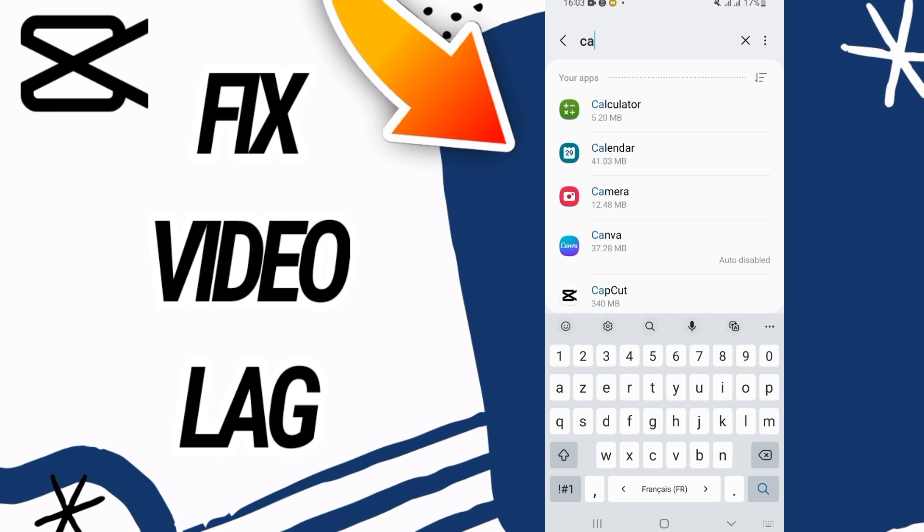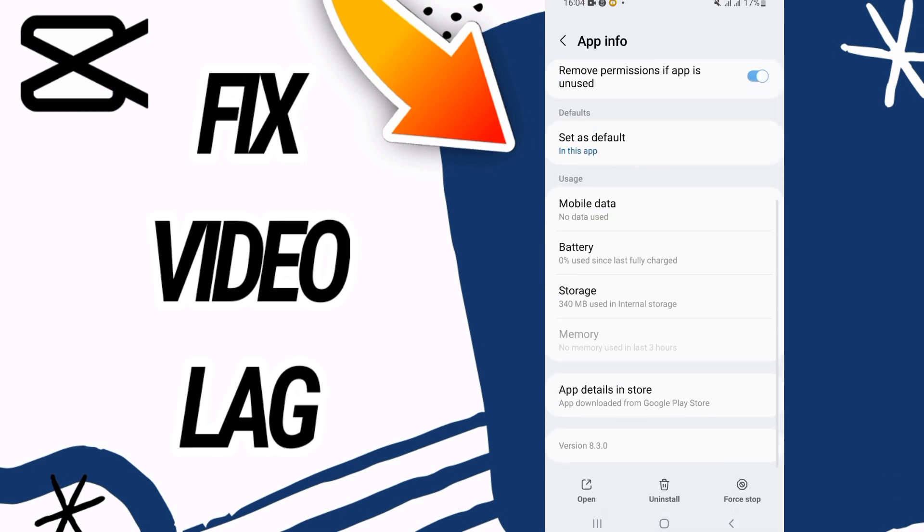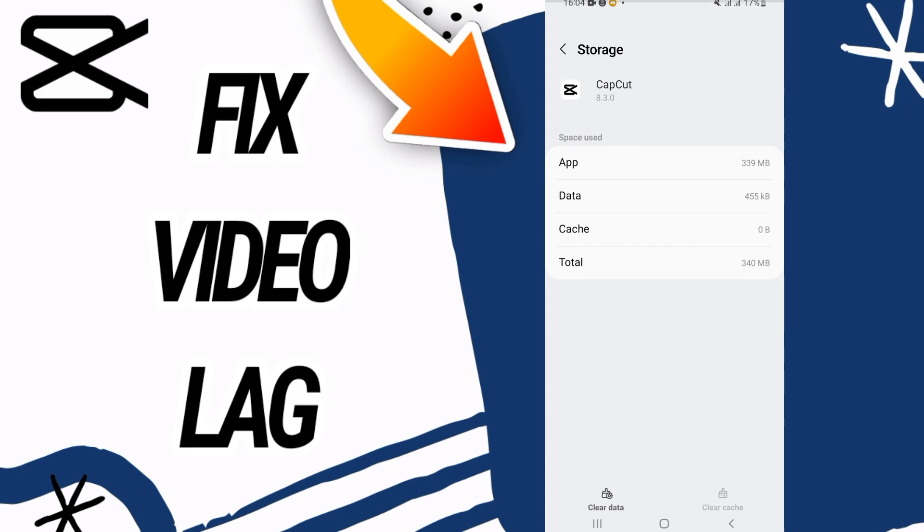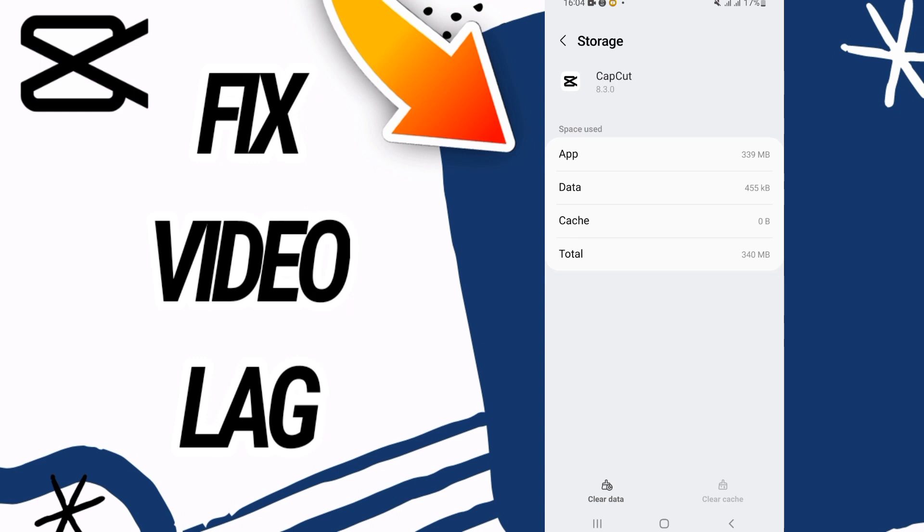On the Apps option you have to search now for CapCut. Open CapCut like this and scroll down and go to the Storage option here.